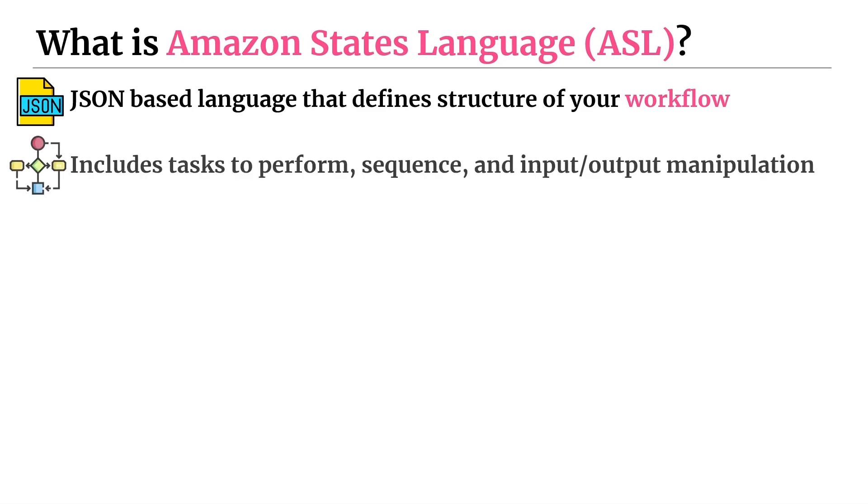So it includes things like tasks to perform, the different types, choices, parallel, map, any other state that you put in there, the sequence of them, so the order that they are run, what points to what, and also all of the input and output manipulation that you'd like to apply to each of the individual states.